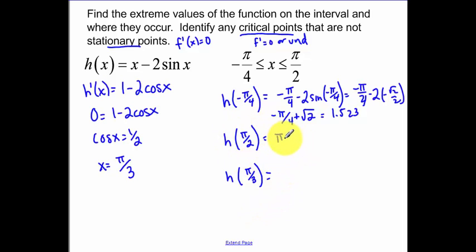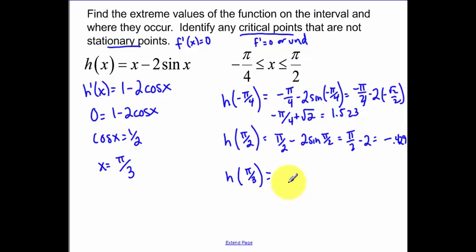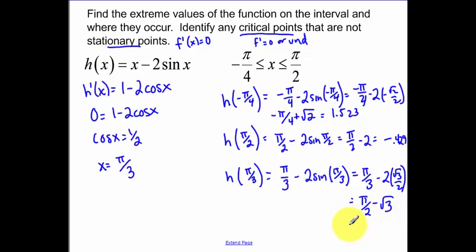Now I plug pi over two back into my original function, because I'm looking to see when the original function has a max or a min. So, pi over two minus two times sine of pi over two. Sine of pi over two is one, so I have pi over two minus two. I plugged that into my calculator and got negative 0.429. The last one is pi over three: pi over three minus two sine of pi over three equals pi over three minus two times root three over two, which is pi over three minus root three. Plugging that in, I get negative 0.161.